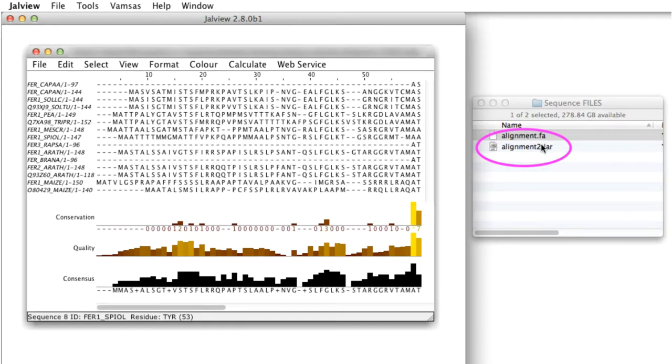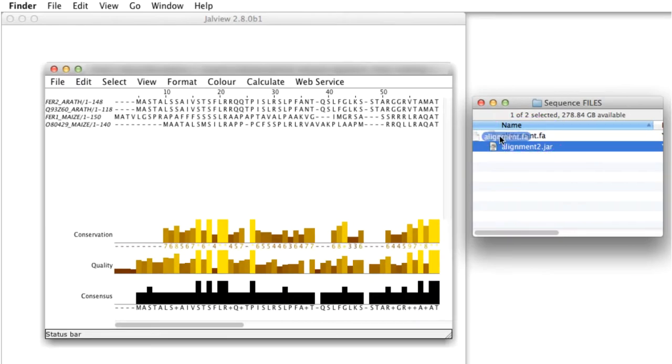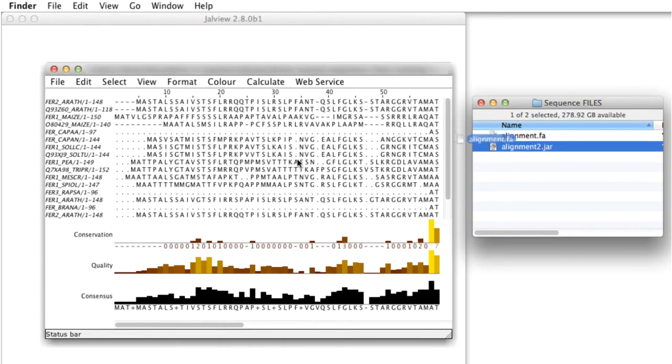Note if you drag a second file onto the desktop it will open in a new alignment window. If you drag the file into an existing Jalview alignment window, then the file will be read onto this alignment.